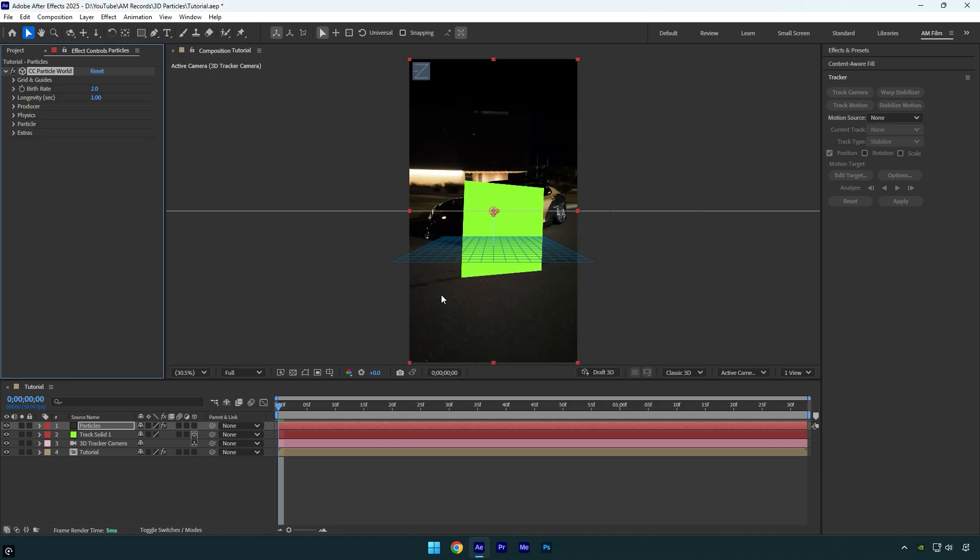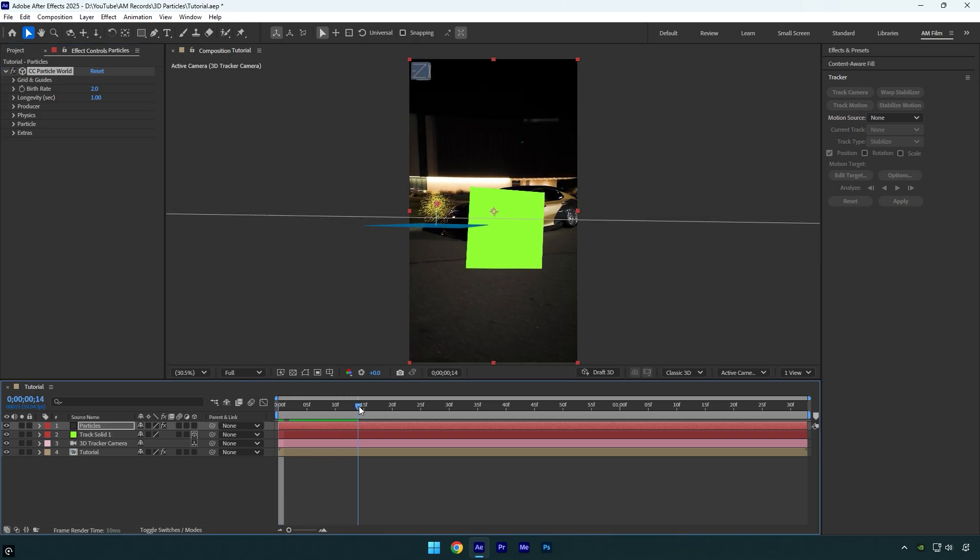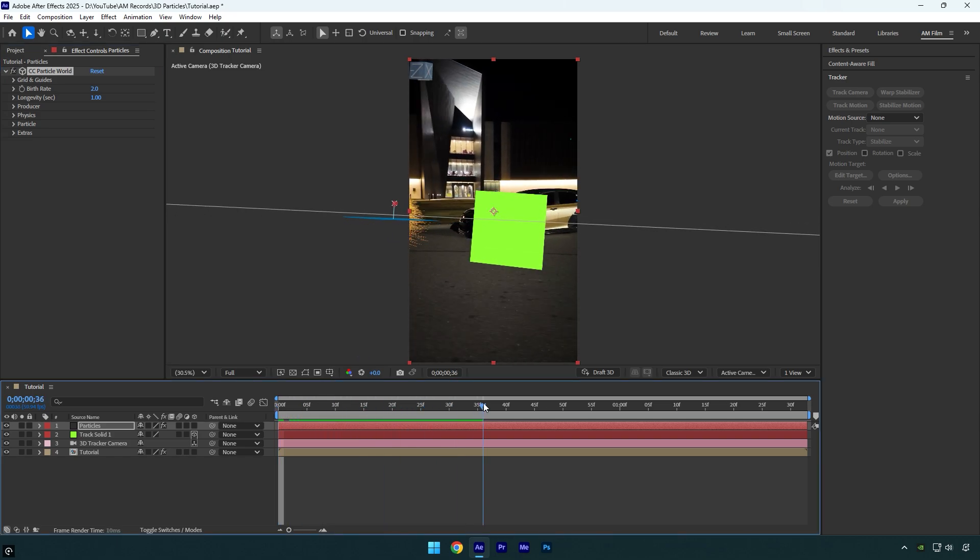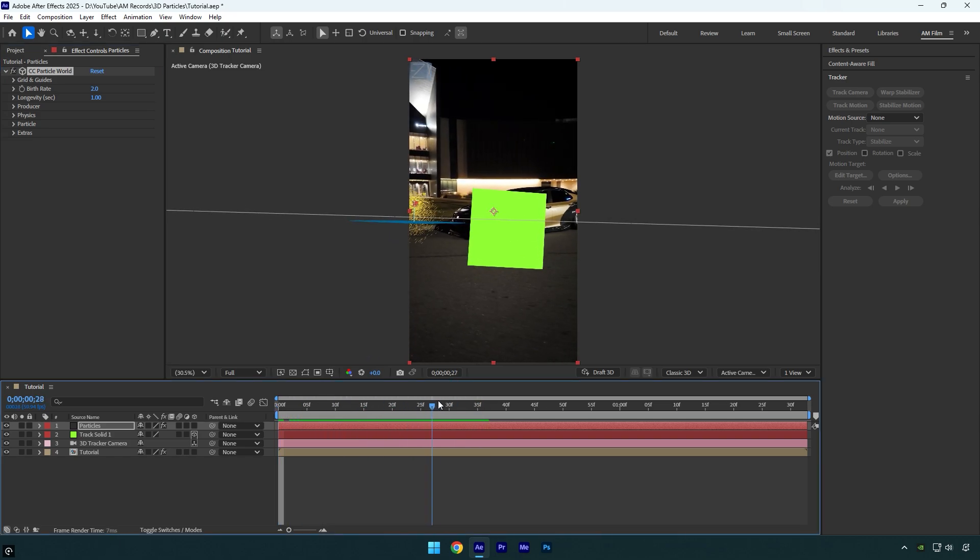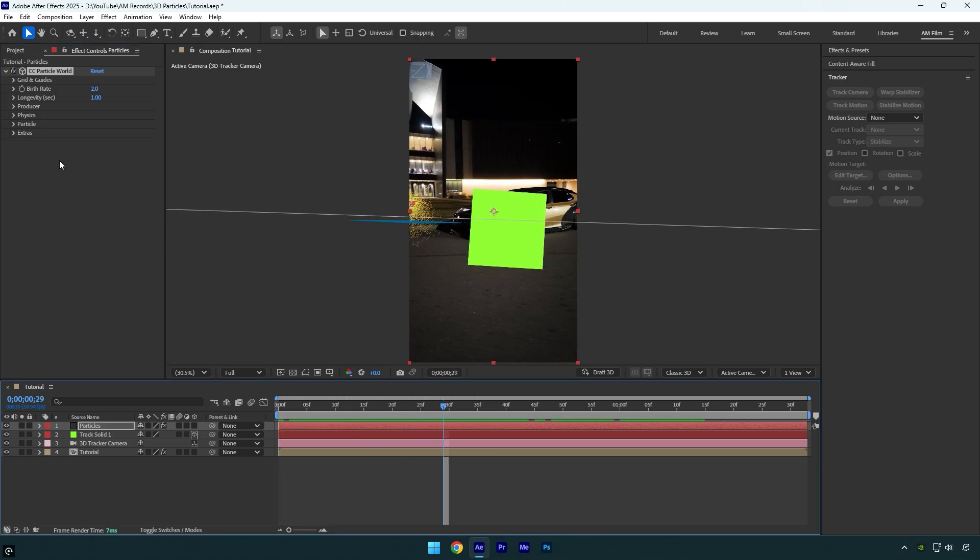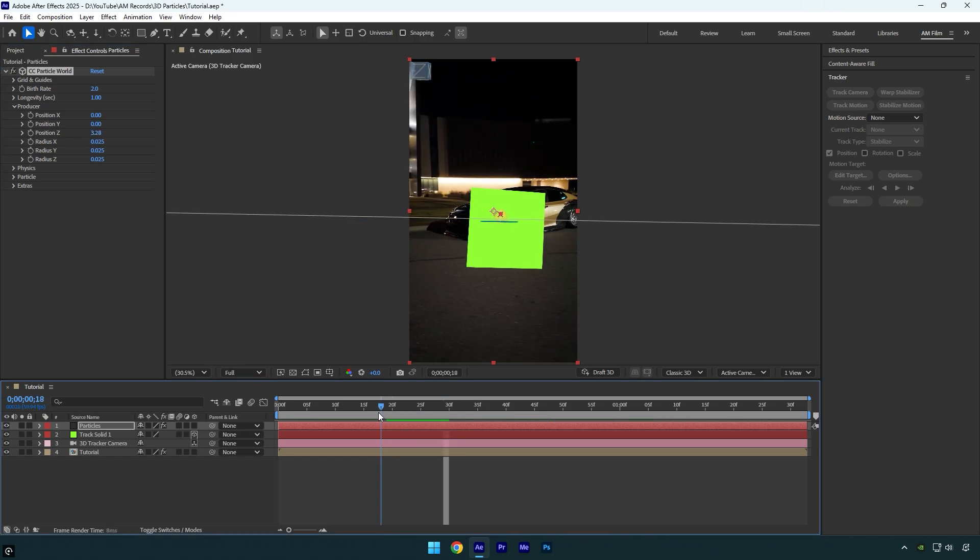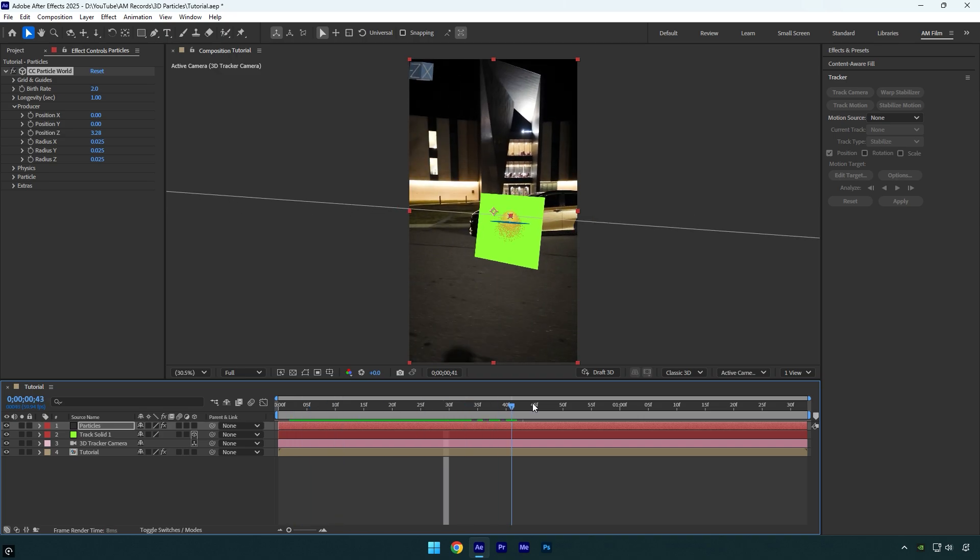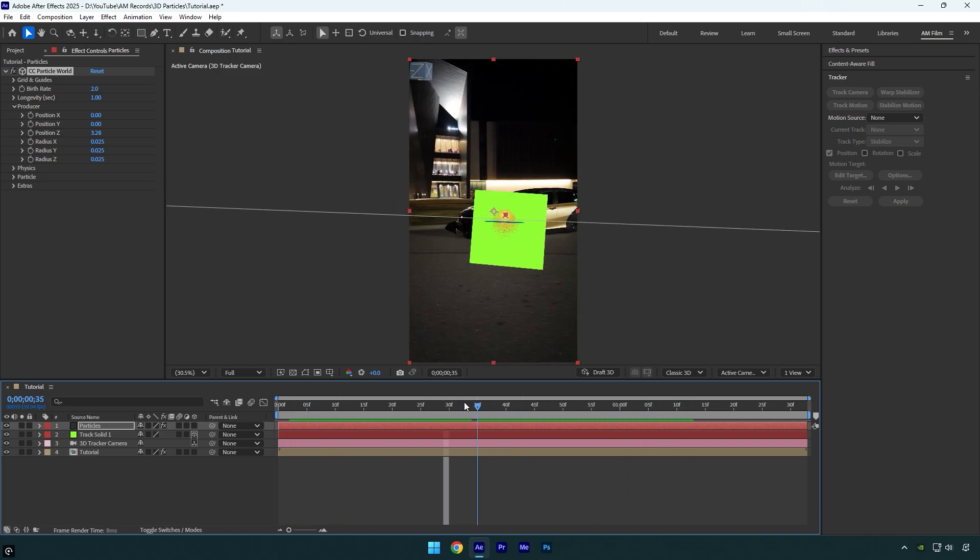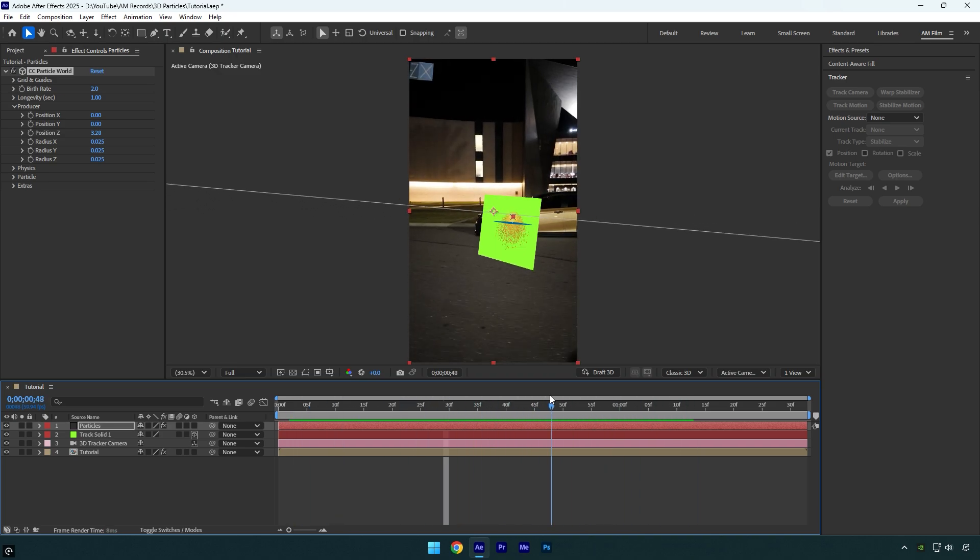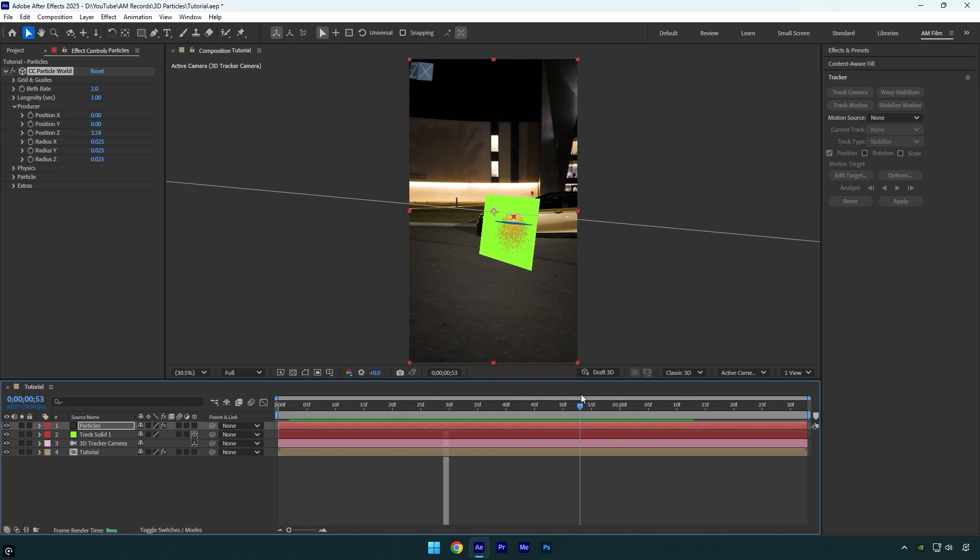And now let me show you how to fix the most annoying part with those particles. If you play the video, you will see that the particles are not tracked at all. They float in the air somewhere. Expand producer here and then bump up position Z until particles are right on the track solid we have created. Let's check if it's tracked now. And here we are done. The particles are now tracked 100% accurately and we can now continue with just adjusting the effect.